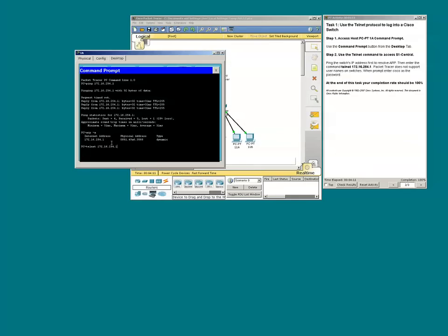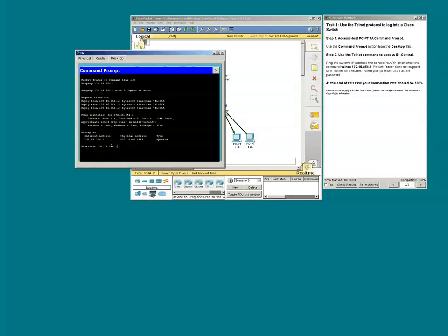Our PC could be in Dallas and the switch could be in New York. In order for us to manage that switch remotely, the switch will need to be assigned an IP address. Once the switch has an IP address, we can use Telnet to access the switch.